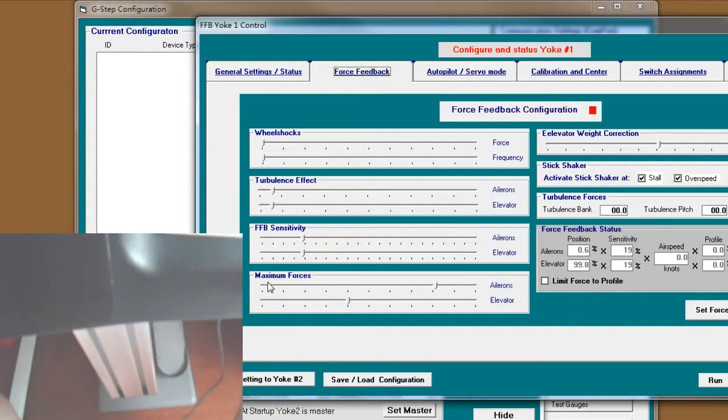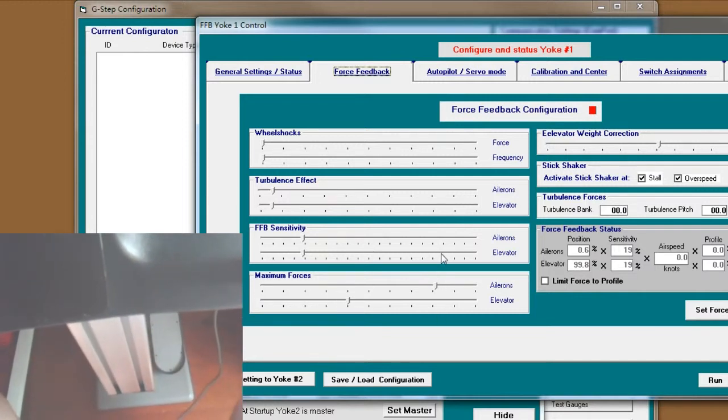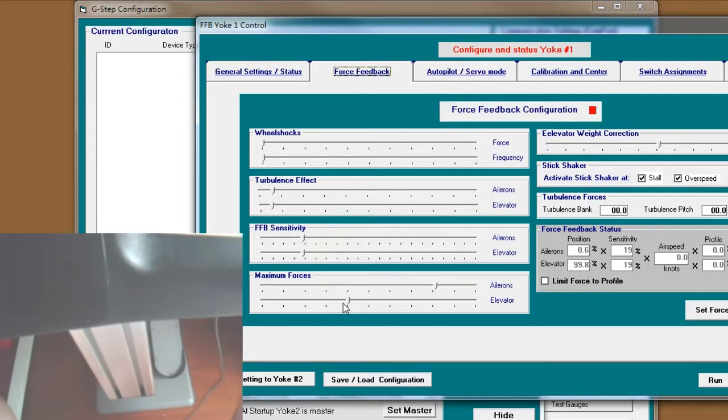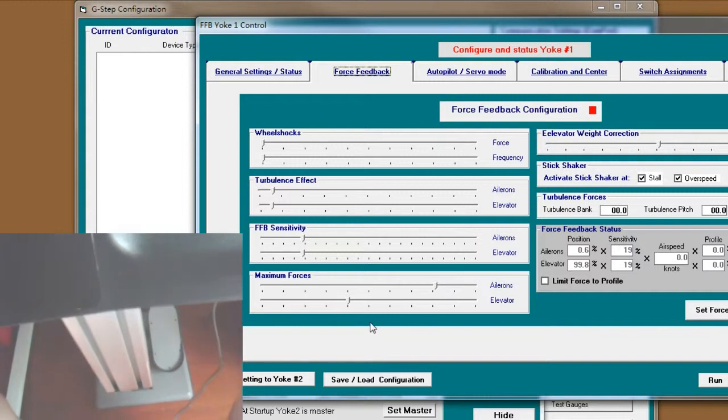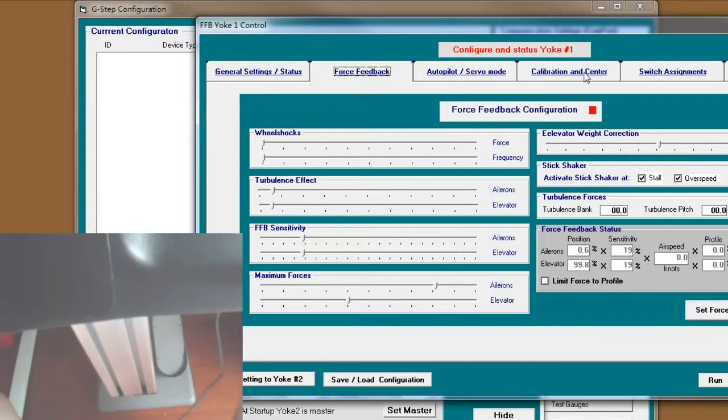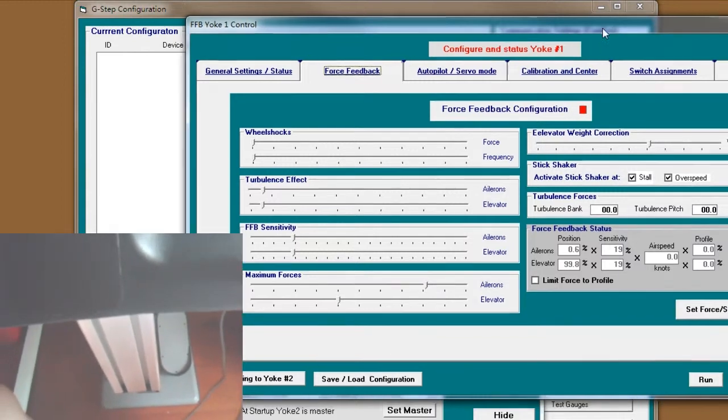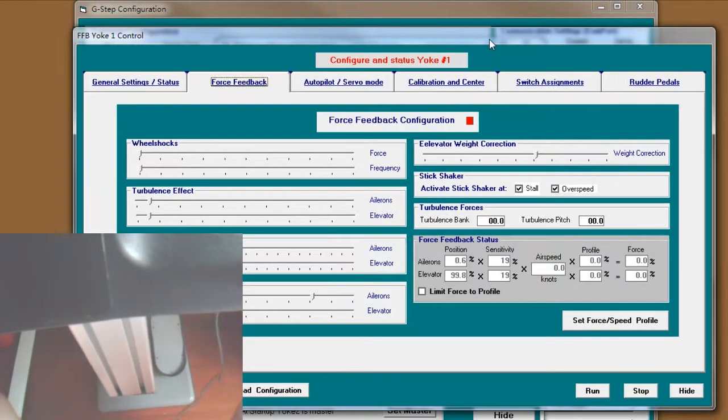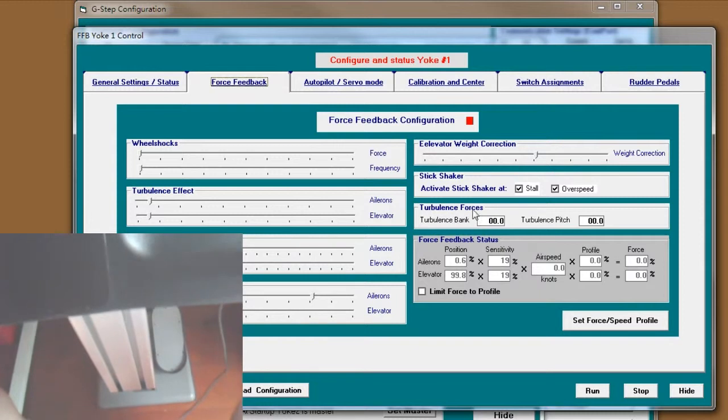And the max force, this is the limitation of the forces.